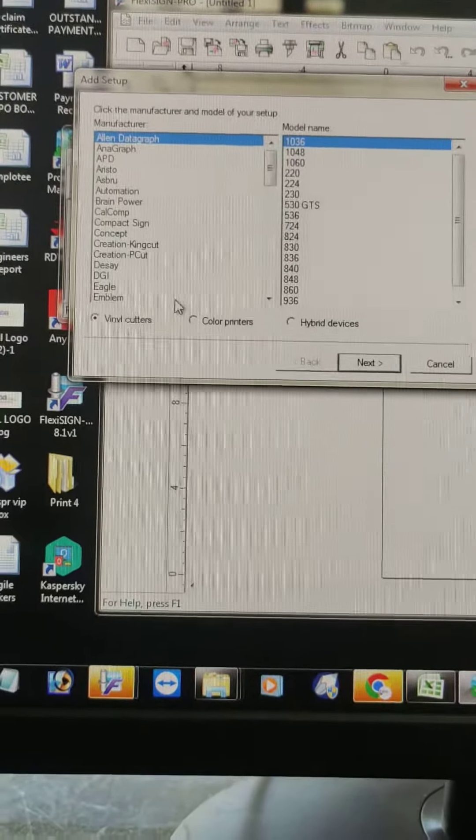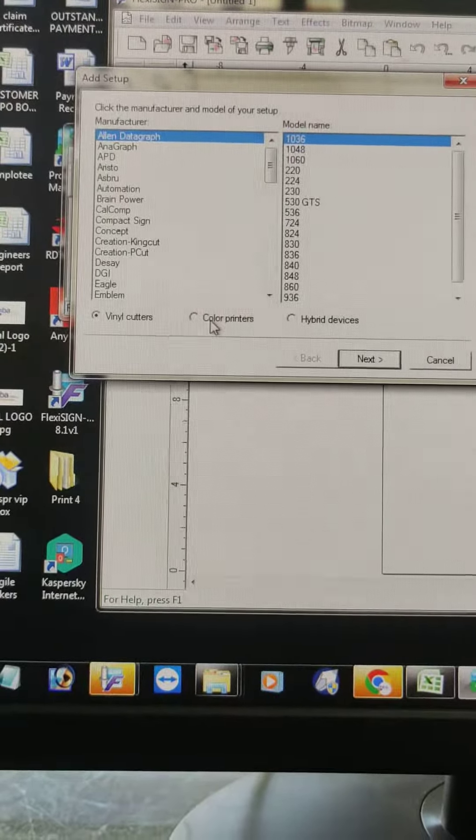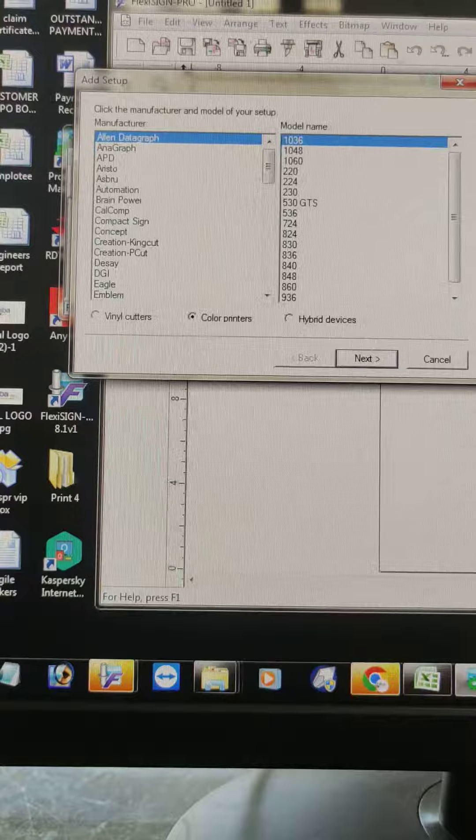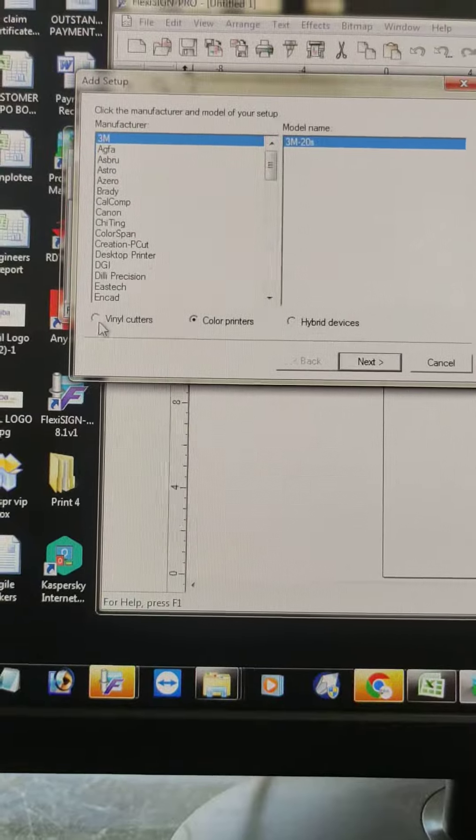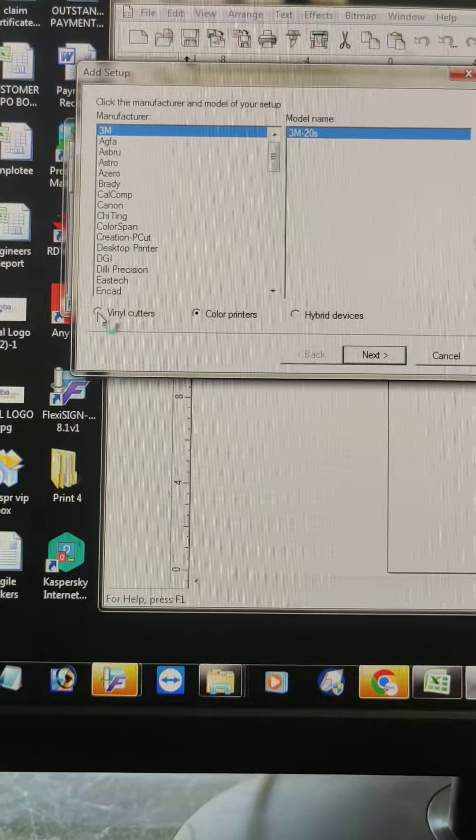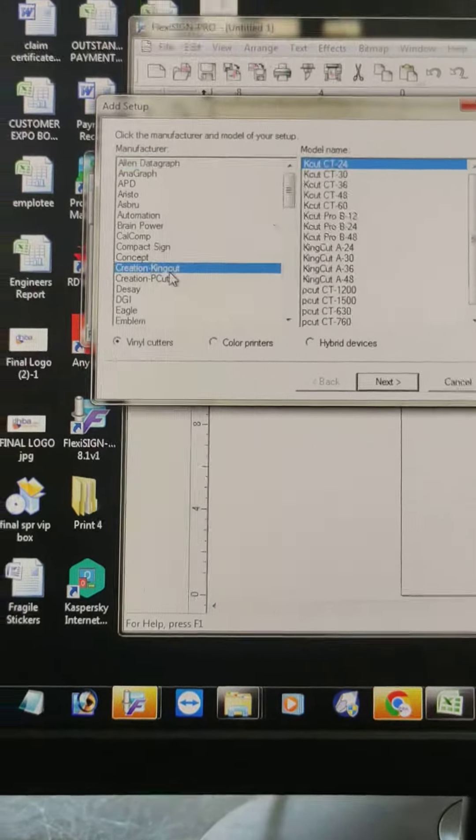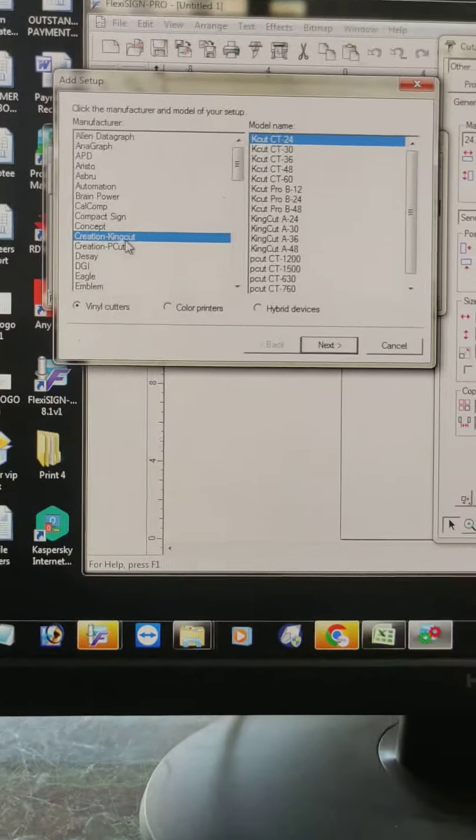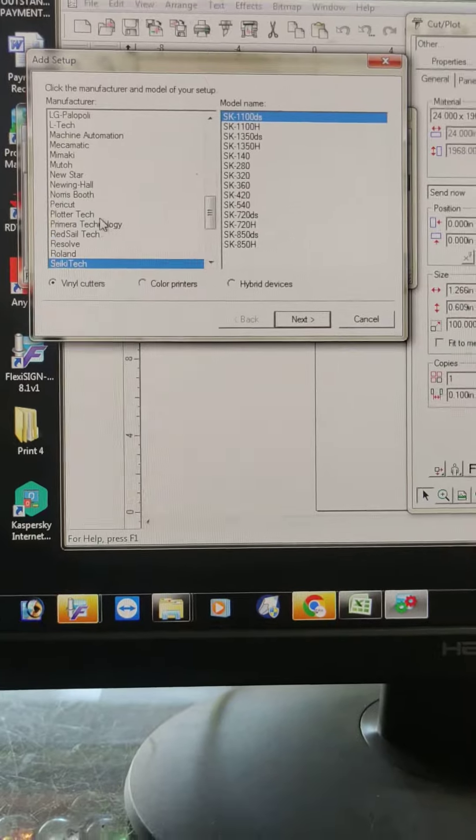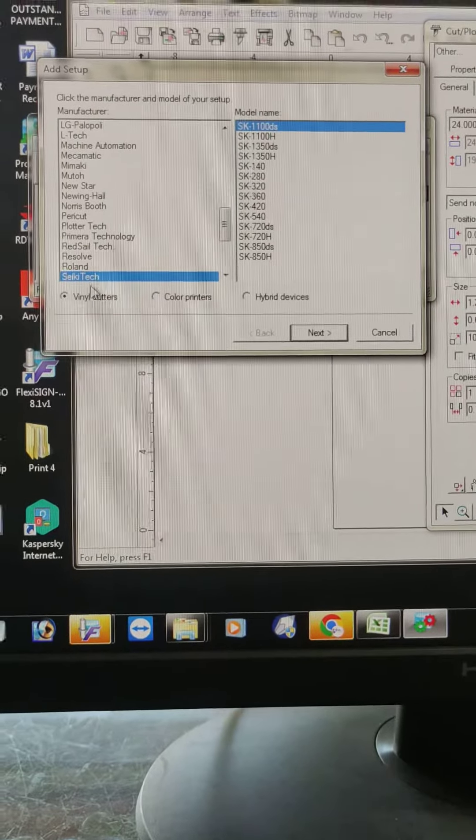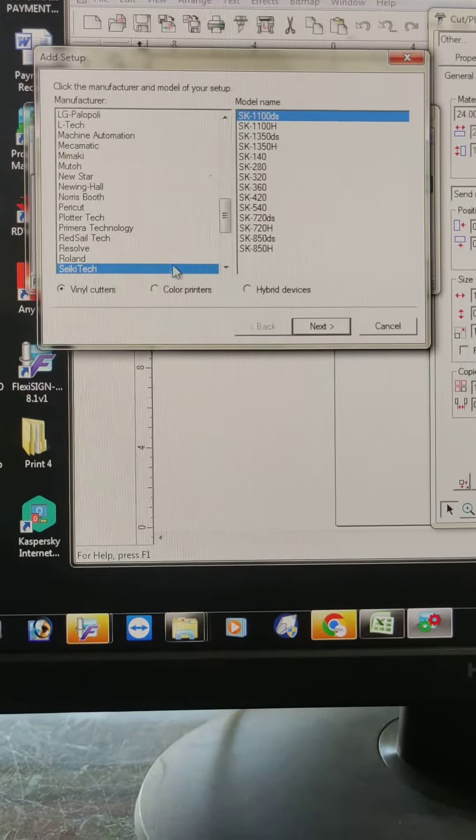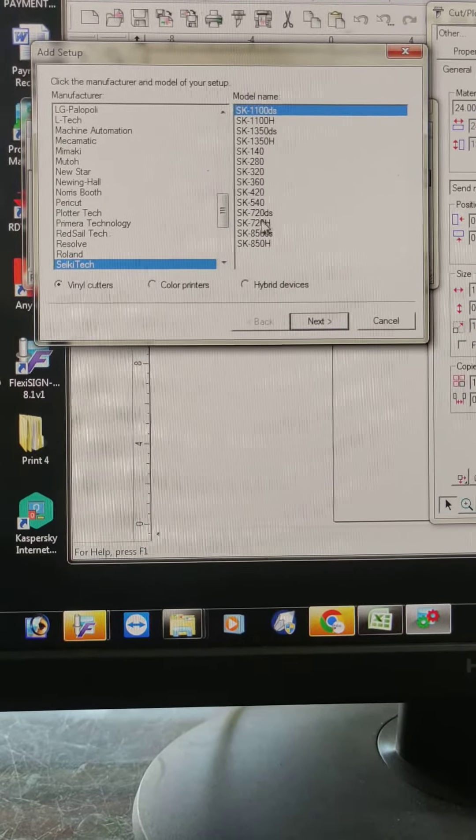Now you will see the page like this. You have to select vinyl cutter, then after cktek. Click yes. Select cktek. Yes, yes.